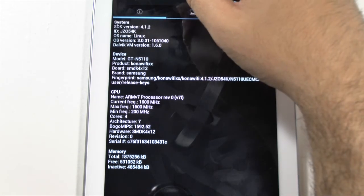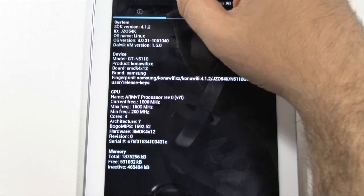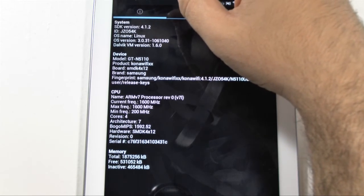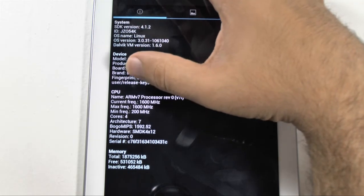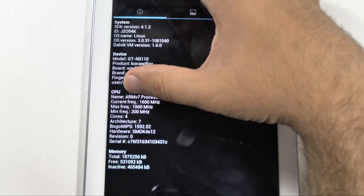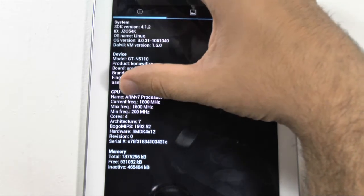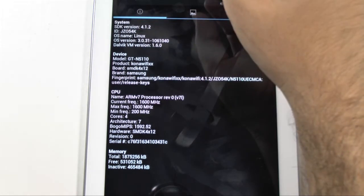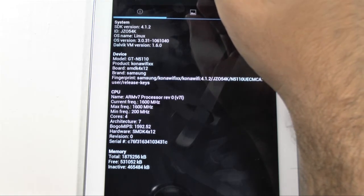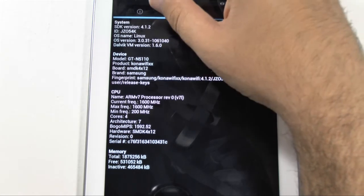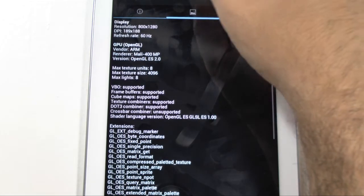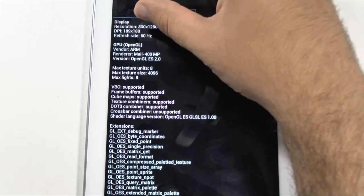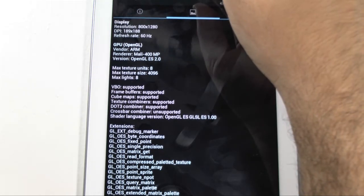The exact model is GT-N5110. And we do have a quad-core processor that's 1.6 gigahertz. This is the Exynos processor. And we have 800 by 1280 resolution.